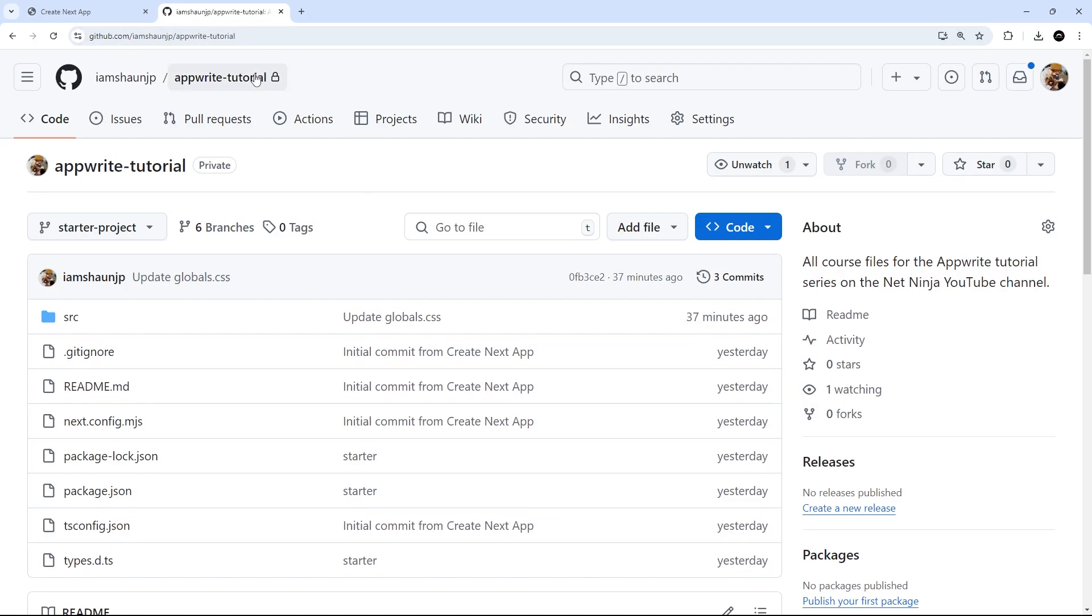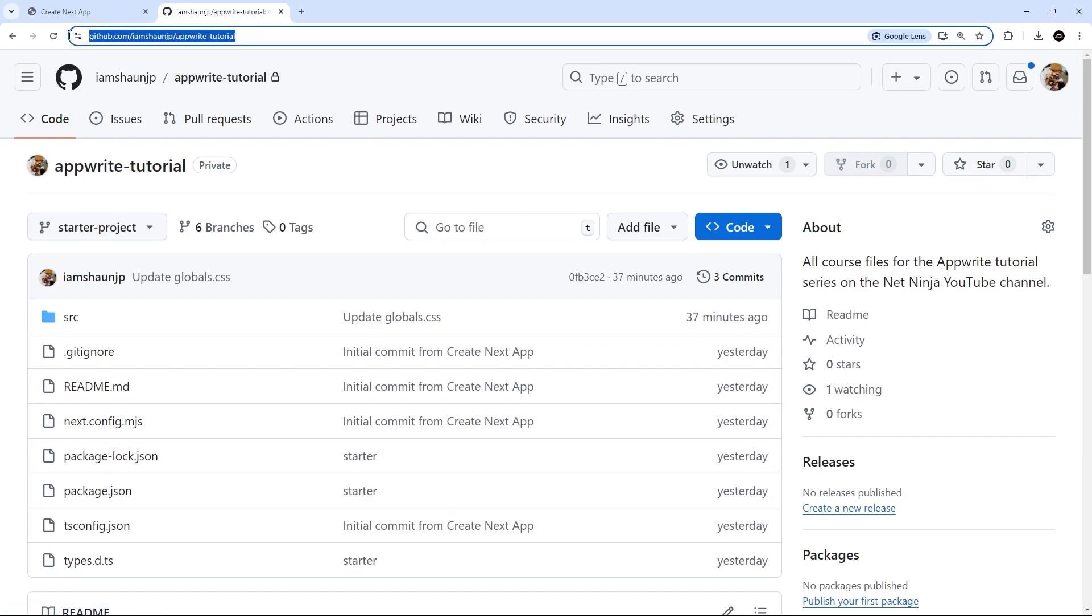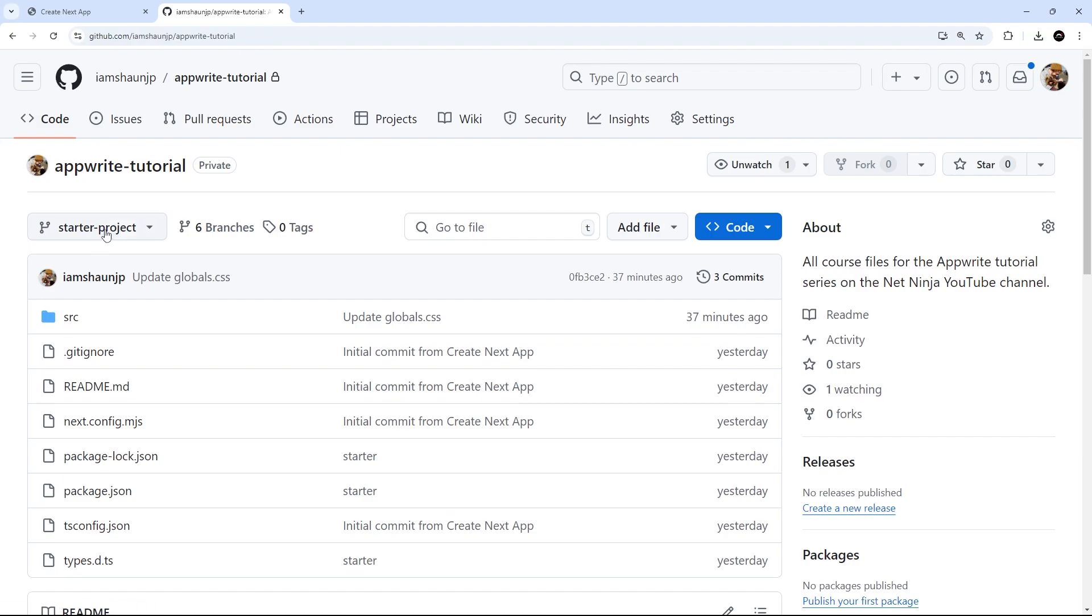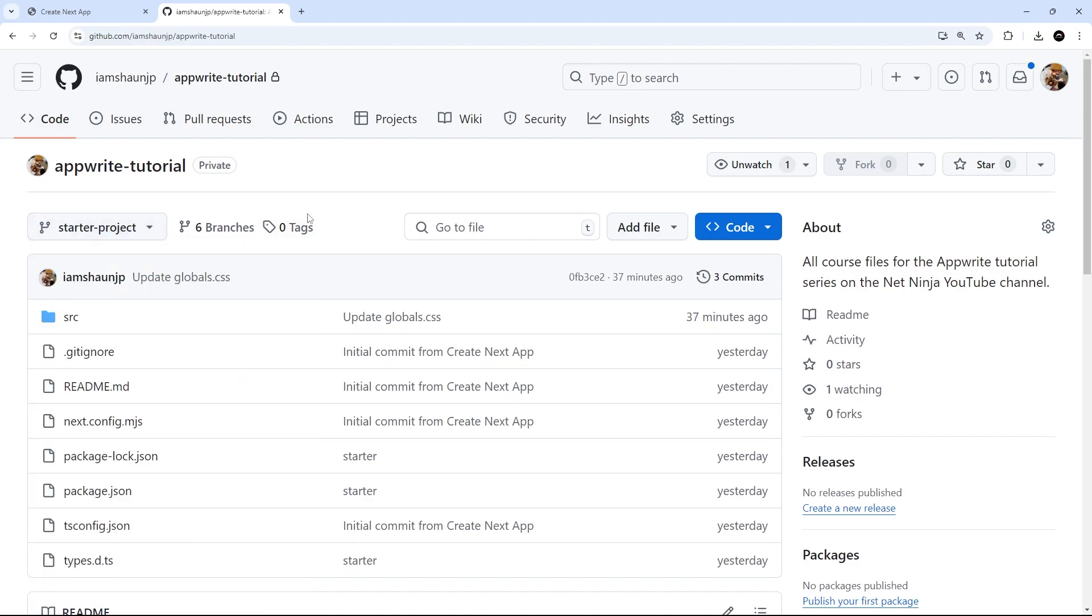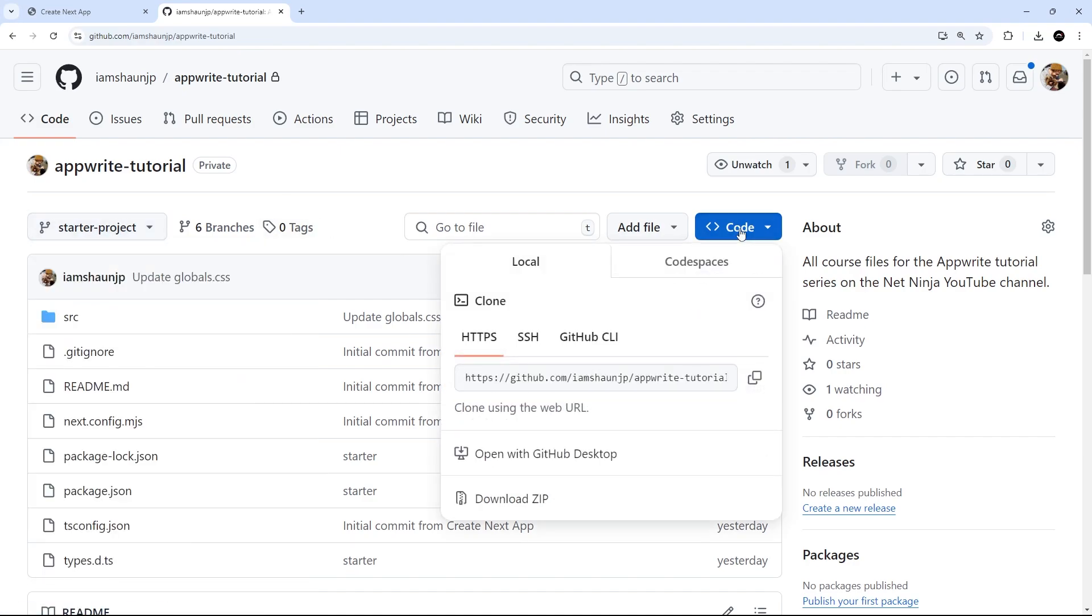So, you can find that starter project on this GitHub repo right here, which I will leave the link to down below the video. So, to download it, just make sure you select the starter project branch, then you can hit the code button over here to download a zip folder of all of that code.